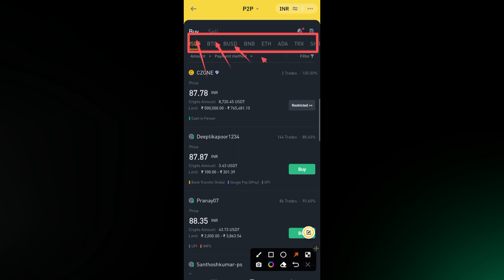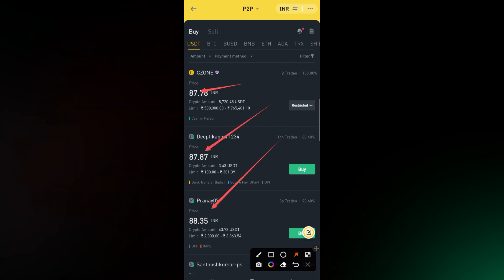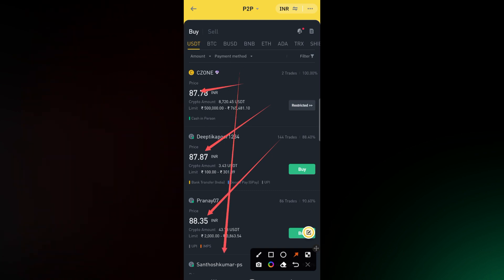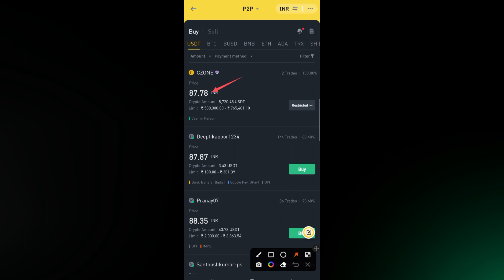You can change the crypto — USDT, BTC, BUSD, BNB, Ethereum — whichever you want to buy, you can select that one. Because we are going to buy USDT, let us go with this one. This here is the price per USDT, meaning each seller is selling at a particular value. From top to bottom you can see the price of one USDT is increasing.